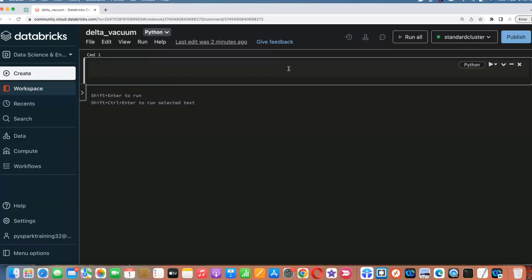Today's video, I'm going to give you more information about what is exactly the vacuum command and how it will help you in Delta Lake. So what is exactly vacuum command and how it will help you in Delta Lake — before that, we need to create one table with some data, and then we'll discuss that.